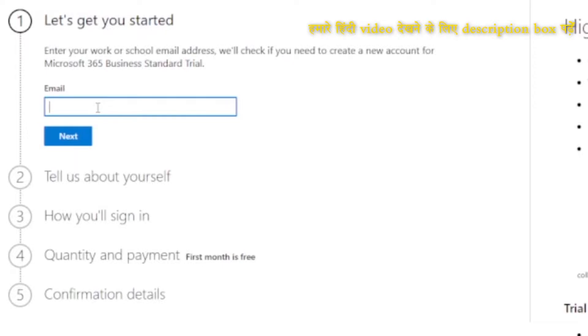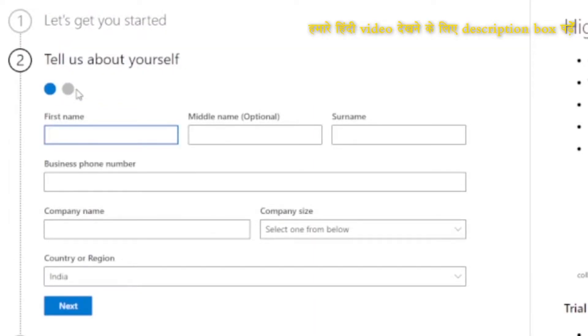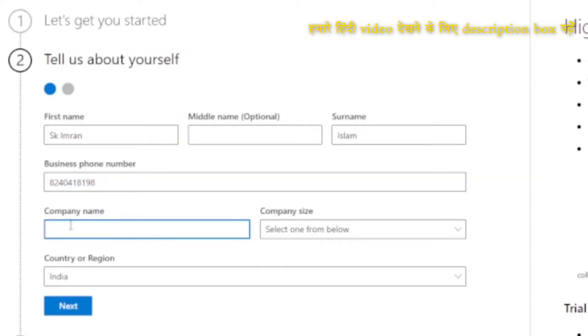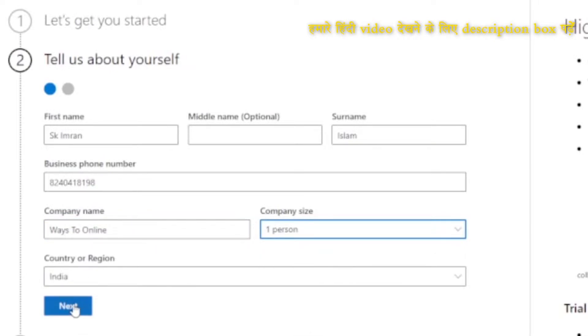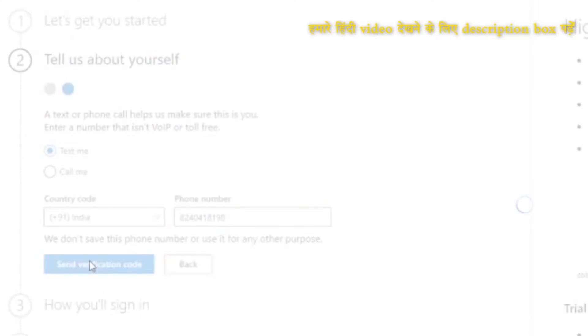Enter your email — I am providing my free email ID here — and click Next. It looks like I need to create a new account. I will click on Setup and provide my information: phone number, company name, and company size. When you click Next, it will send a verification code to your mobile number. I will click 'Send confirmation'.